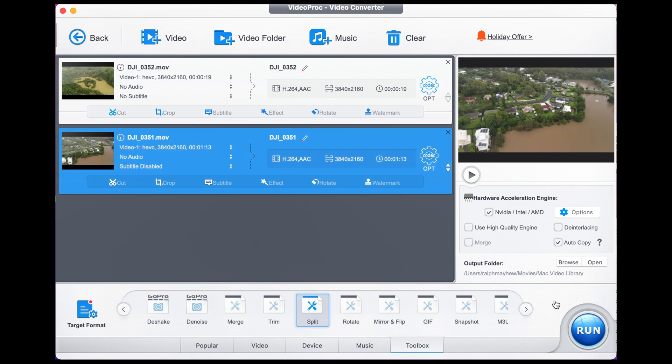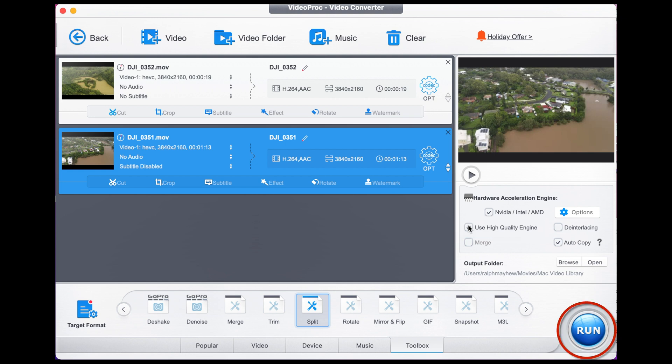A helpful bonus tip: click the Use High Quality Engine option. This will increase the speed of your export and decrease the size of the MOV file without ruining any of the picture quality. When you're done with that, press Run.